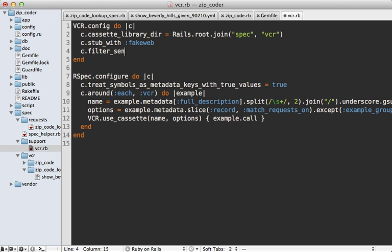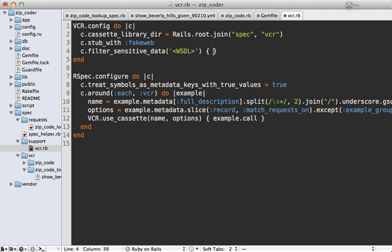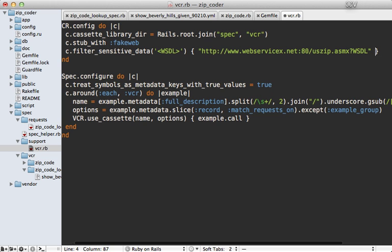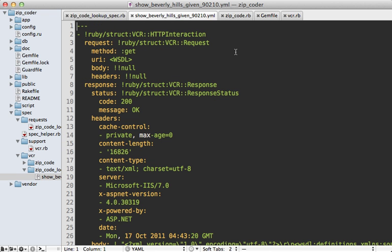We can do this inside of our VCR config block. There's an option called filter_sensitive_data, and you can just pass in some kind of unique string here—let's say WSDL with some angle brackets. Then inside of a block, you just pass on a string of whatever you want to filter out. You would enter in your private keys and whatever else. Then the next time the cassette gets recorded, you can see the cassette includes the unique identifier instead of the private information.